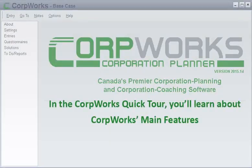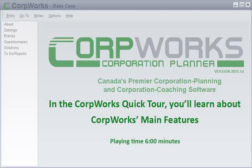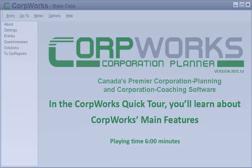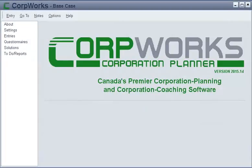In the CorpWorks Quick Tour, you'll learn about CorpWorks' main features. You can accurately model a corporation in order to understand the potential to pay dividends, the effect of an estate freeze, and so on.